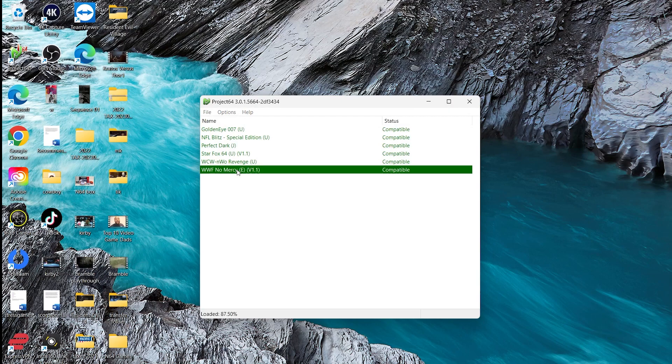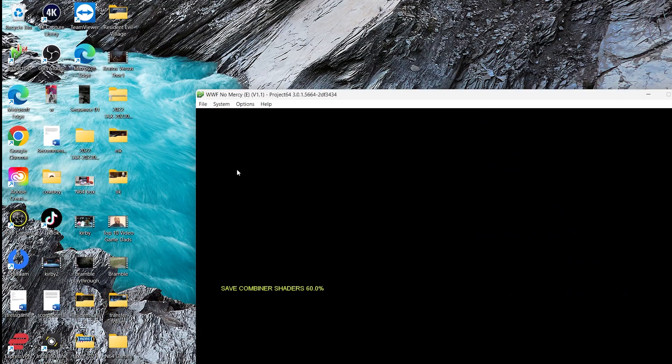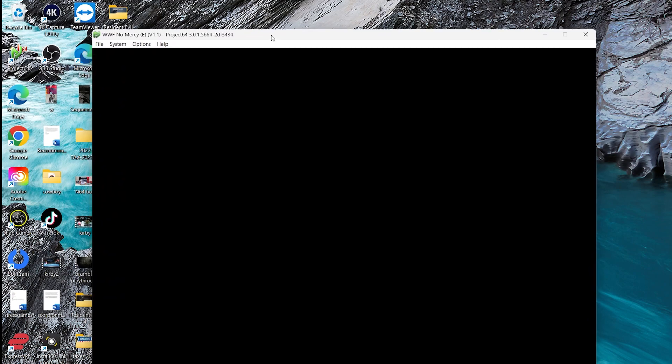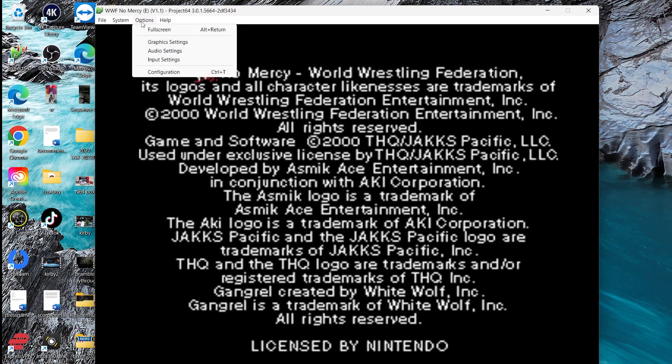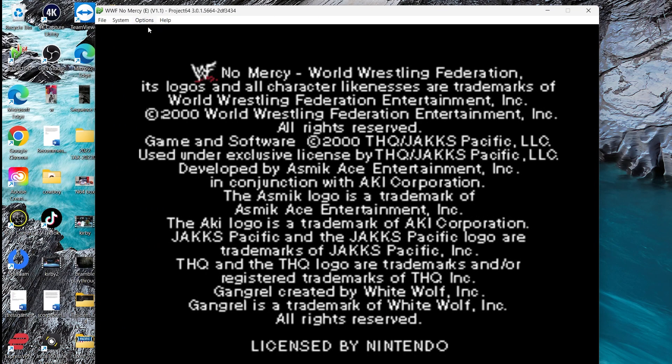So I'm going to load up No Mercy. And if you want, guys, you can click Options and go full screen.